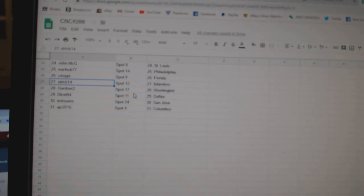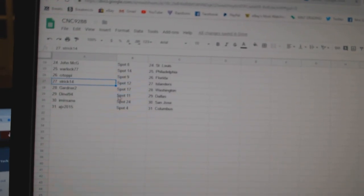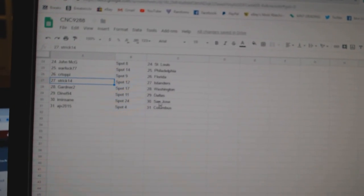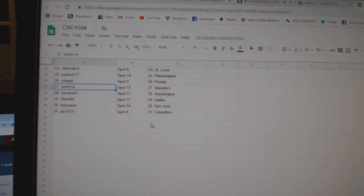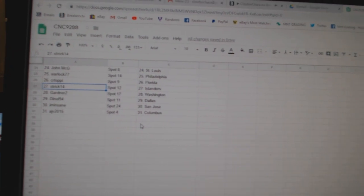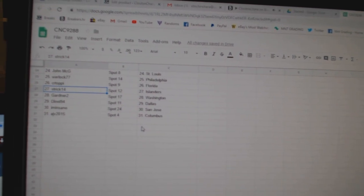Strict 14 Islanders, Gardner 2 Washington, Janelle 94 Dallas. I'm in St. San Jose and AJV has Columbus.